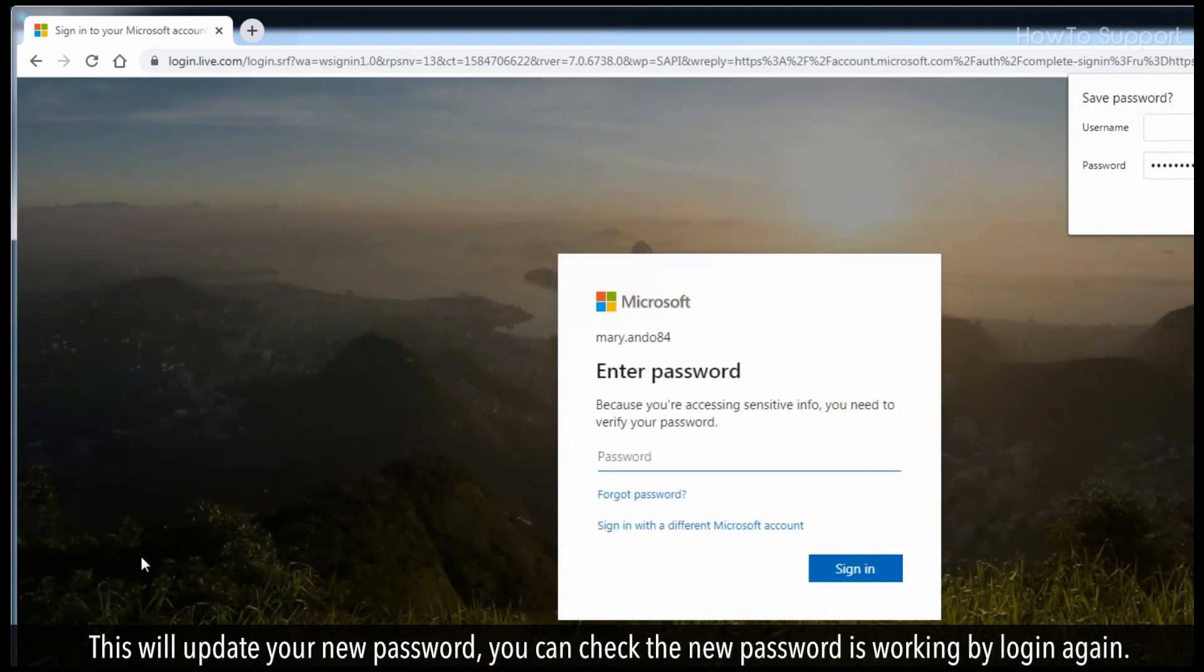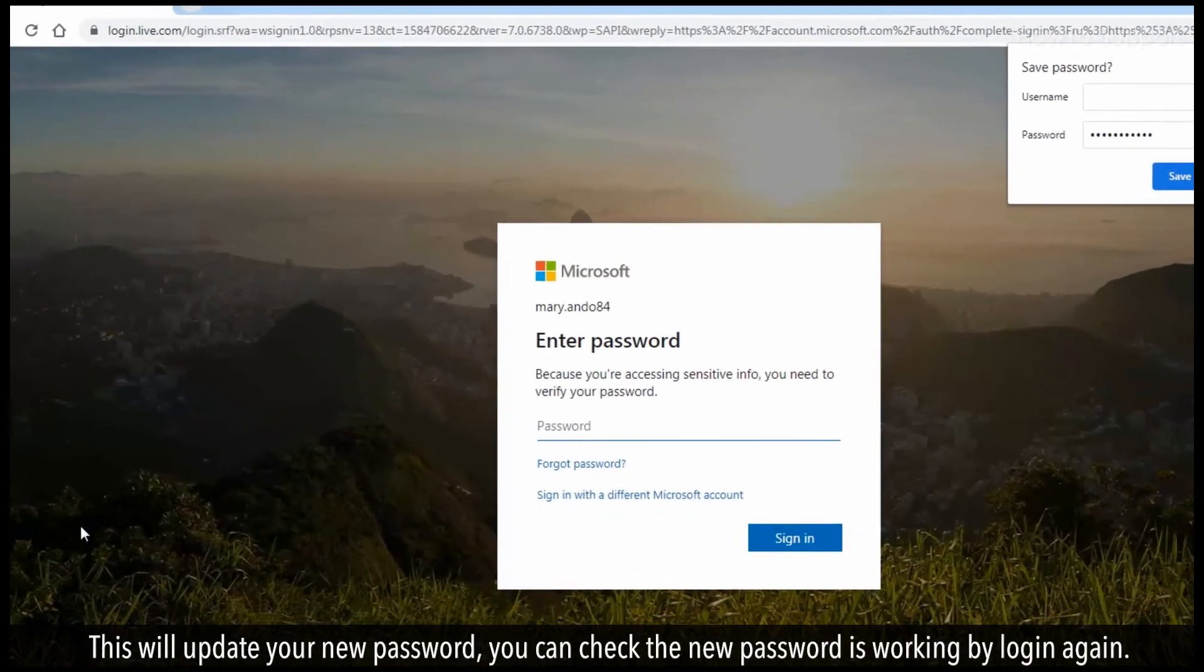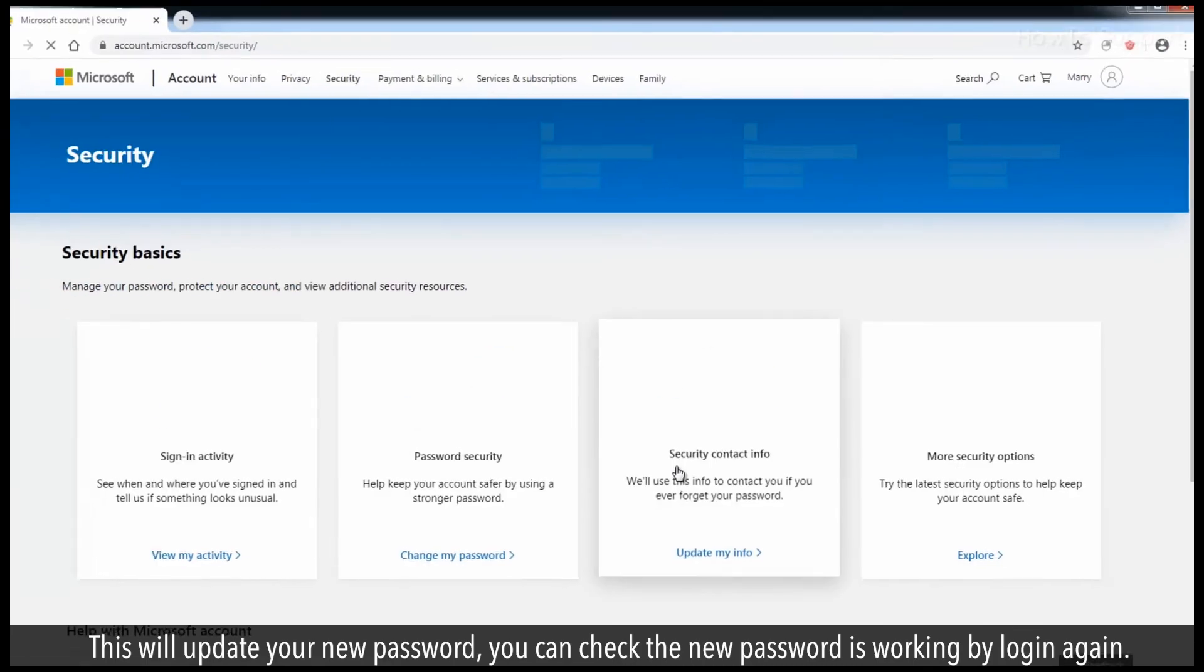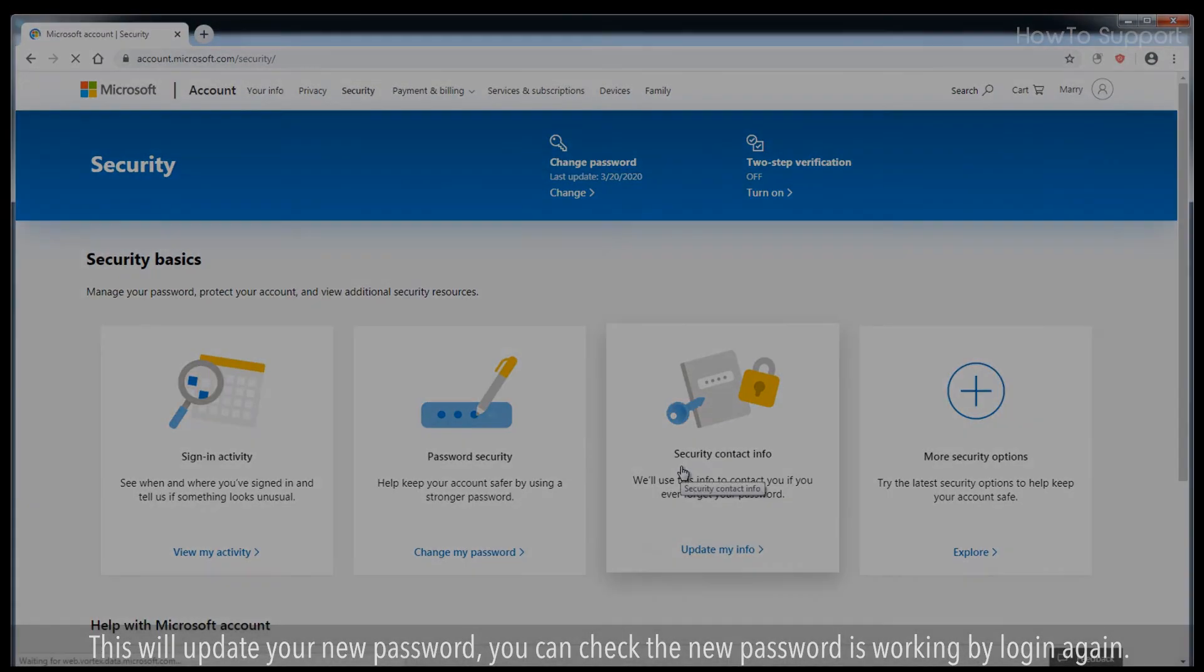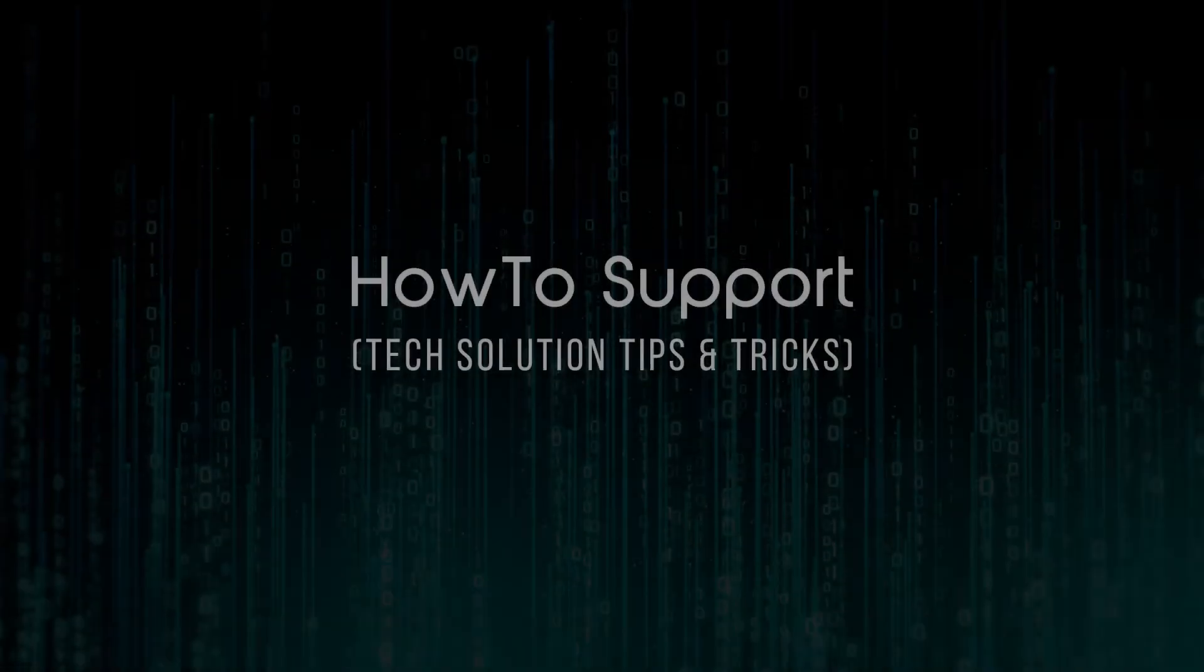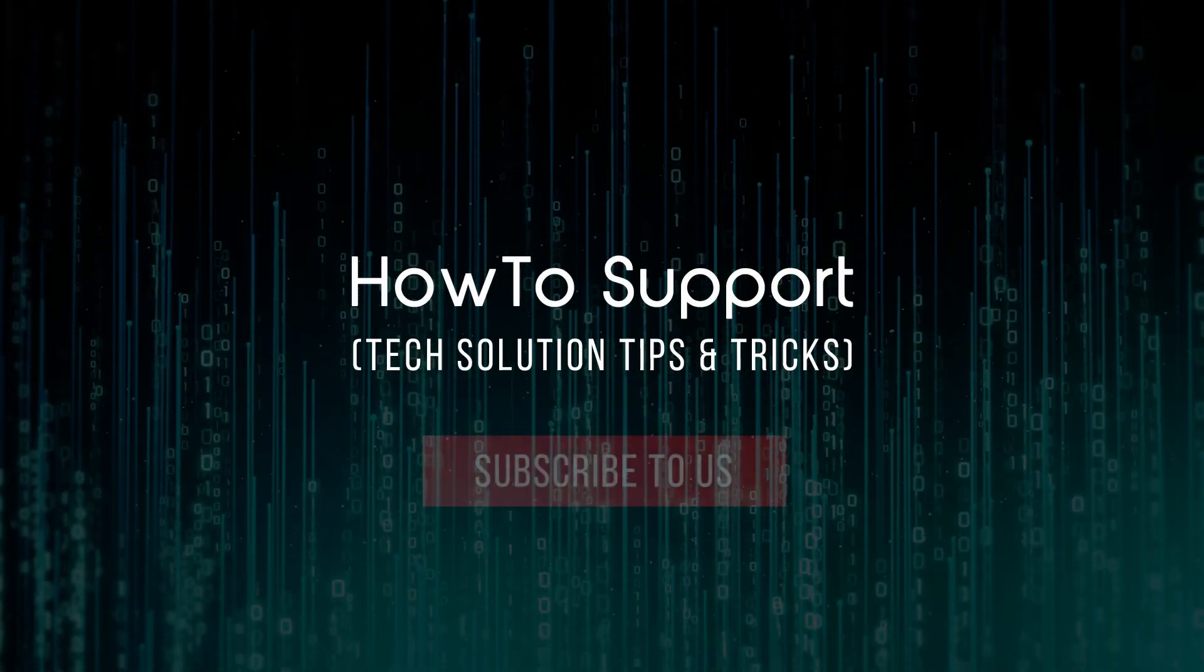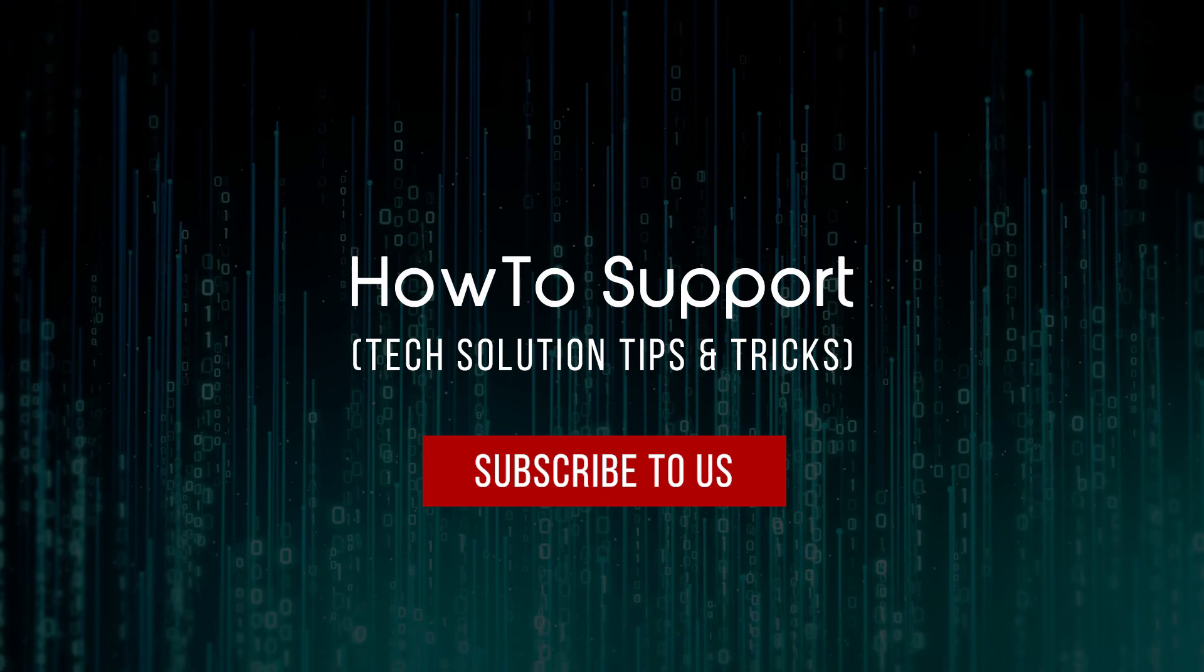This will update your new password. You can check the new password is working by logging in again. Thank you for watching this video, subscribe to us.